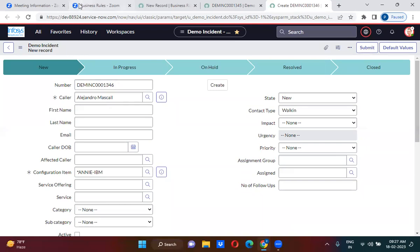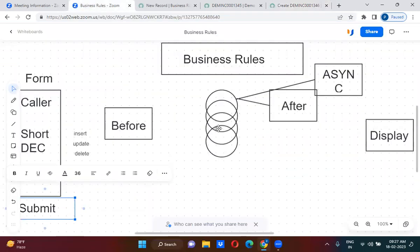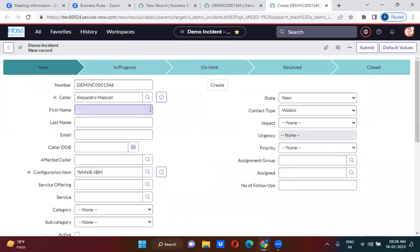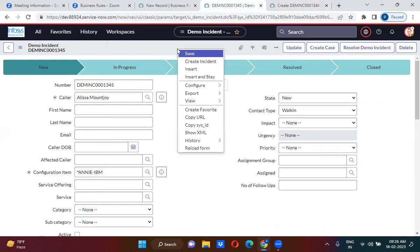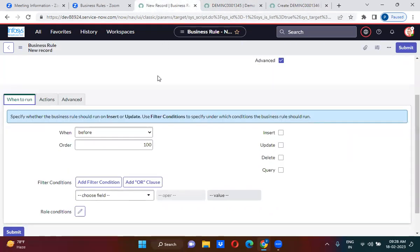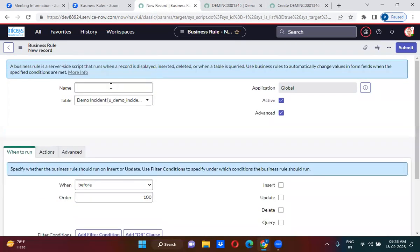Using before business rules, I want to fill these three values and save the data into the database, because the data will only get stored after running the before business rules. So after submitting, whoever is the caller — that particular caller's first name, last name, and email should be populated through the before business rule, and the data should get stored into the database. So for that, I am just creating a business rule here. We already have a business rule here, so now — populate color details.